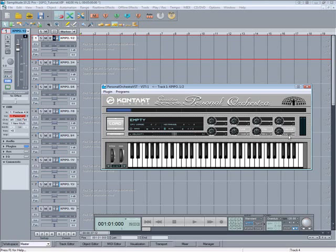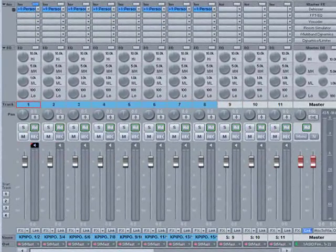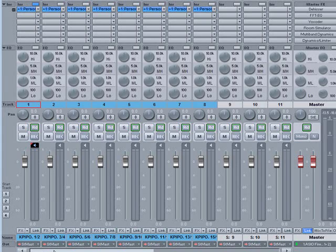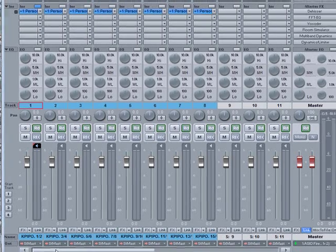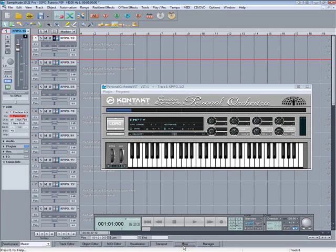The Contact Player is now open and if I click on the Mixer tab you can see that the first eight tracks have been assigned to multiple outputs, as you can see by looking at the instrument slots. But there's still some routing to do so I'm going to walk you through that.